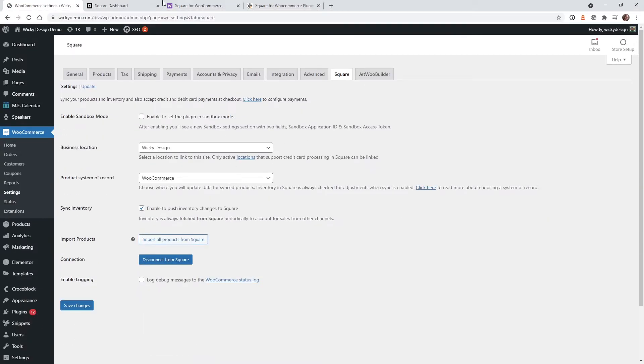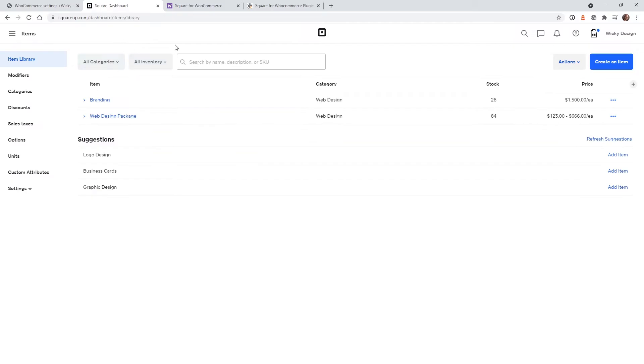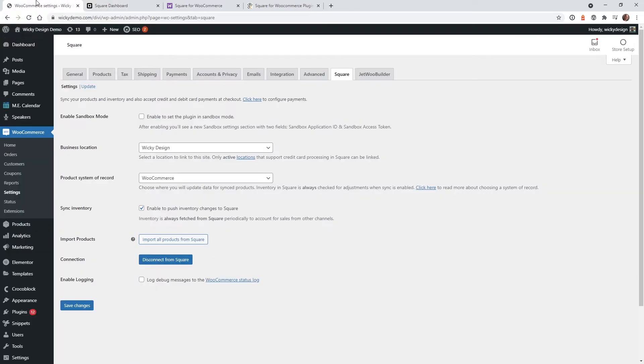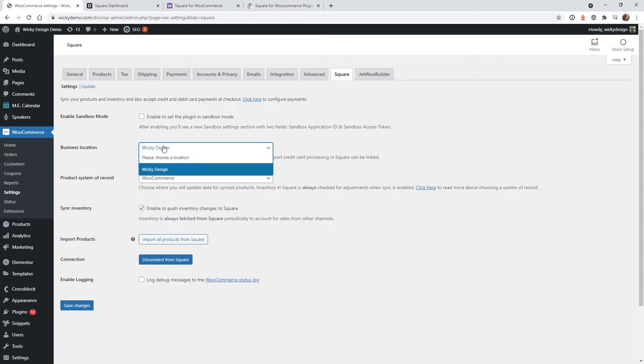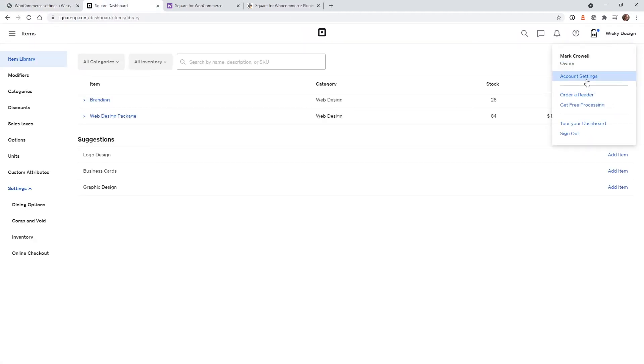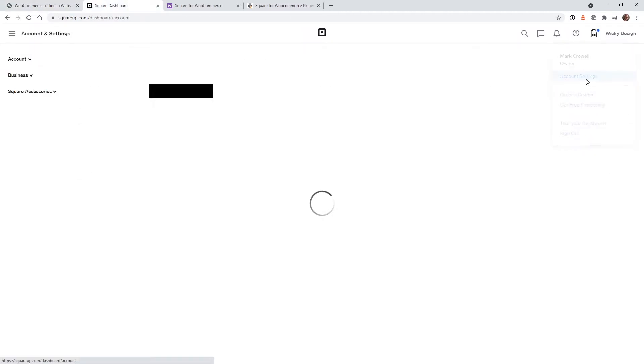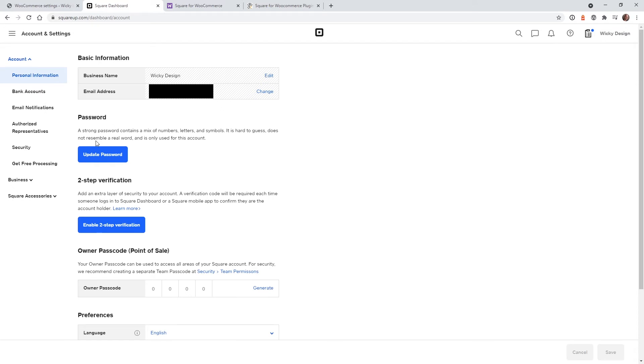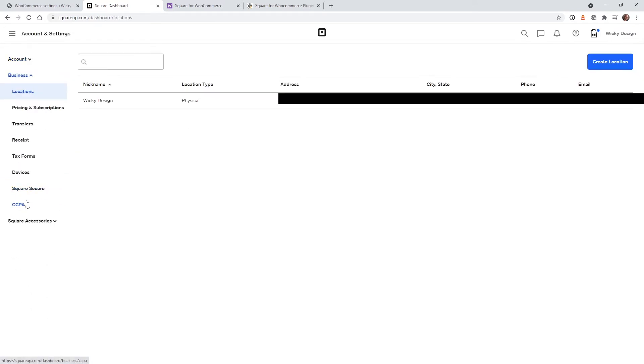So that worked because I was actually already logged into my Square account. So if you click that box and it makes you log in, you just log in like you normally would and you'll be prompted back to this screen. So the very first thing you need to make sure is, just like I mentioned the limitations, that you select the current location. So your business location. And that is under your account settings right here.